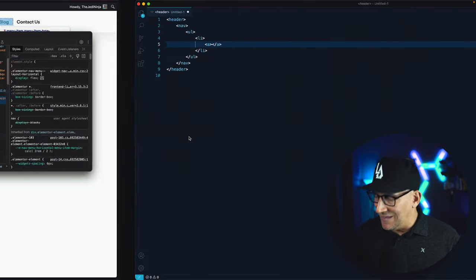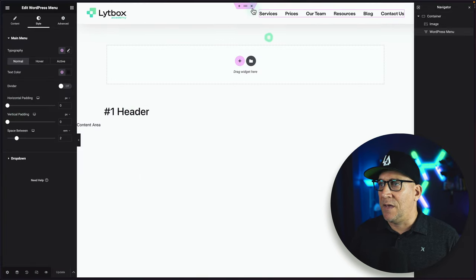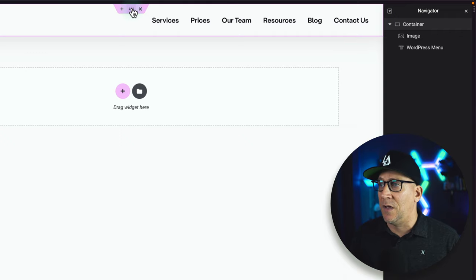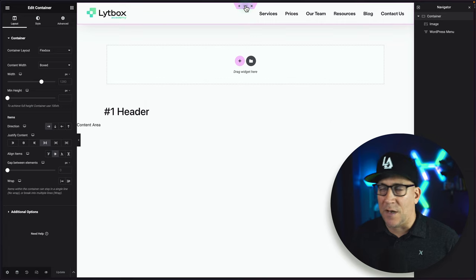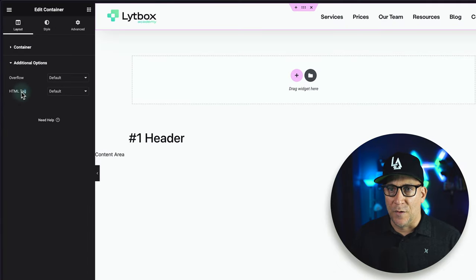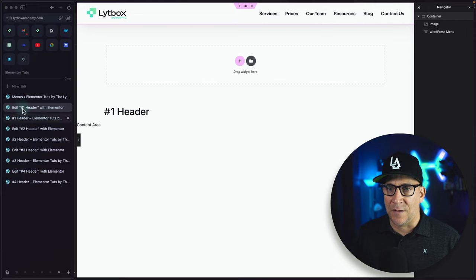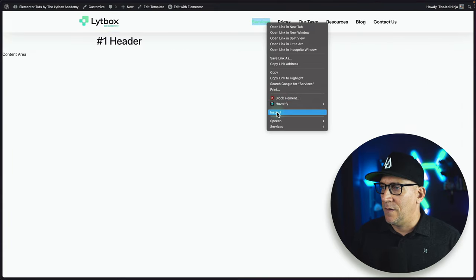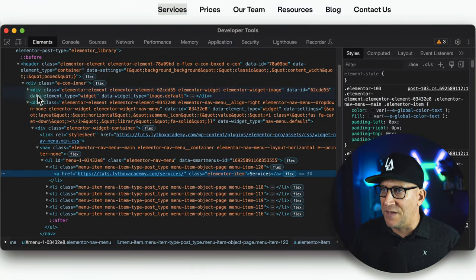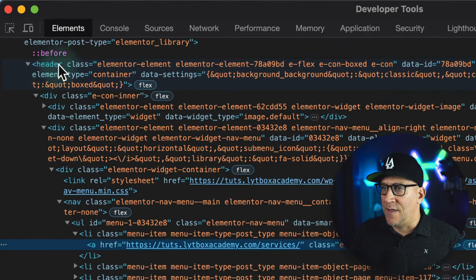Using this right out of the gate is going to get you great results. There's only one thing we need to do: get the header tag to wrap around it. For this particular situation, because we only have one container wrapping around everything, go to that container, navigate down to additional options, and we'll see the HTML tag. From here, select header. Go ahead and update this. Let's take a look at the front end — refresh that — and now we have our header tag. That's what Google's looking for.